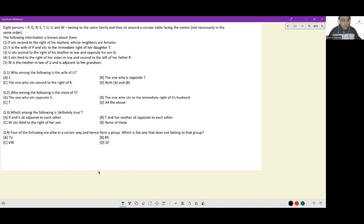Let's look at the solution of this set. Eight persons P, Q, R, S, T, U, V, W belong to the same family and sit around a circular table facing the center. The first thing to take care of is two factors: you need to get their family relations right, and you need to get the order in which they're sitting. Typically in such sets, the description is given in terms of family relations, so the first thing you should be worrying about is how they are related to each other.